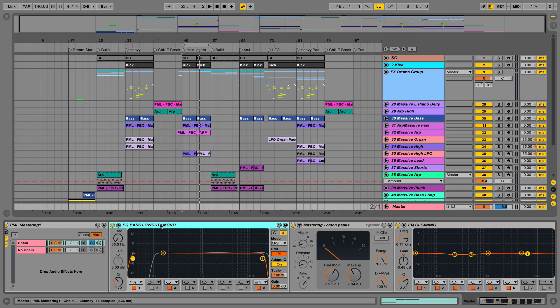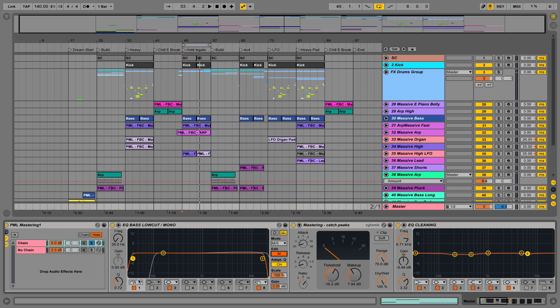The first thing we're doing here is rolling off some of the low end with Ableton's EQ8 in mid-side EQ mode. We're going to the middle and rolling off sharply with a 48 decibel curve, everything below 35 Hz.